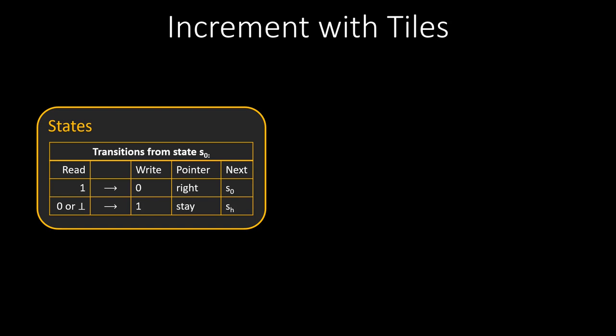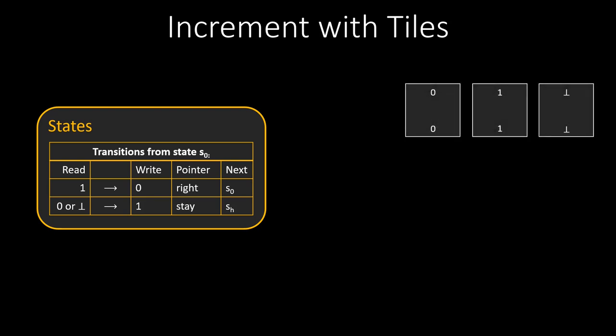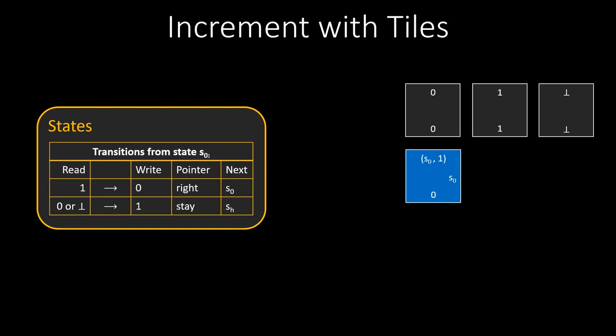First, let us start with the simple tiles, used to transfer unchanged values one row down. We need these for all three symbols of our tape, zero, one, and bottom. For the transitions of state S0, we need to create six special tiles, three blue tiles that change the values on the tape, and three green tiles to move the pointer. If we are in state S0, and the tape pointer is on the current tile, and the tape at the pointer position is one, the transition tells us that we need to change the tape at this position to a zero.